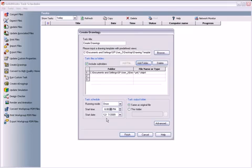This way, the work will get done overnight, and the drawing files will be waiting for me when I get into the office in the morning.